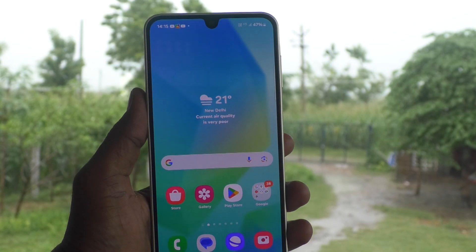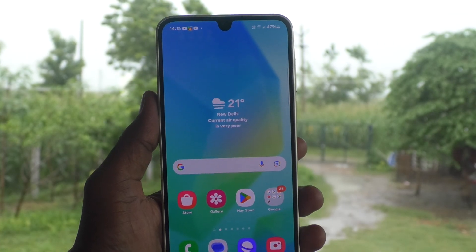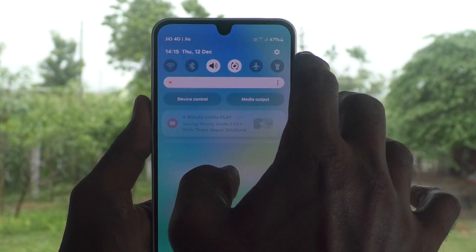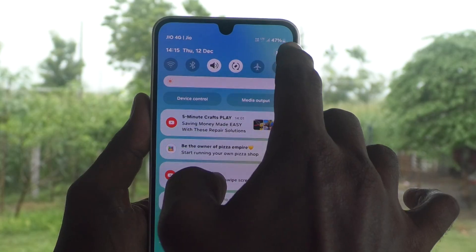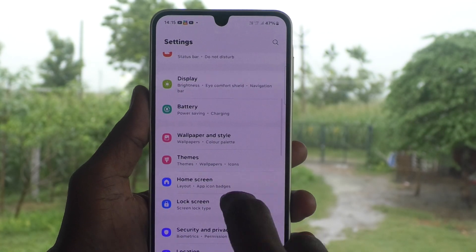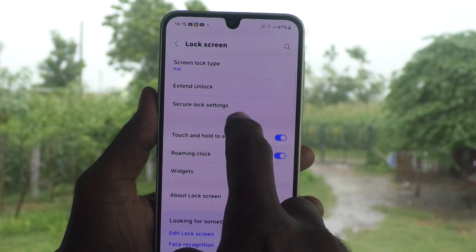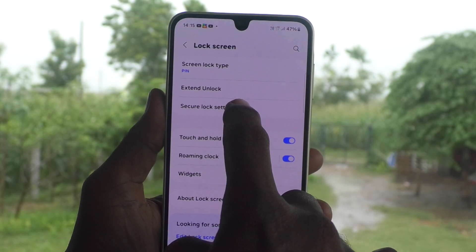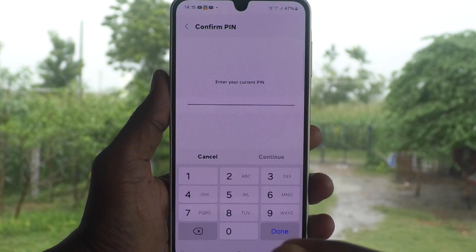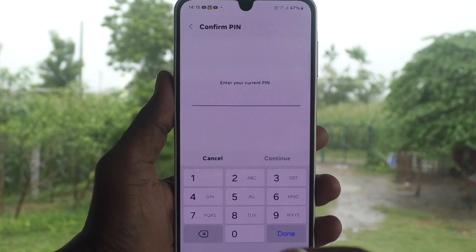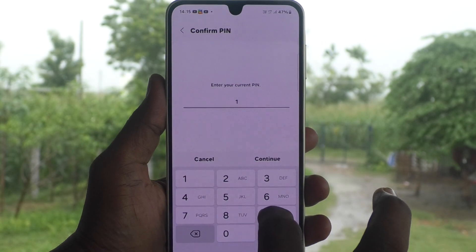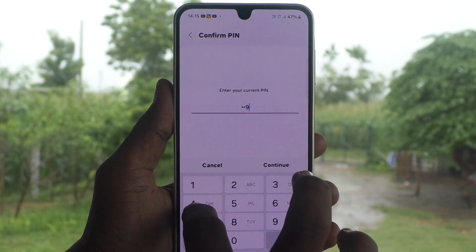Now I would like to change this PIN. Go to the Settings of your phone, then go to Lock Screen, and then go to Screen Lock Type. You will be asked to give your current PIN to confirm, so type your present PIN.